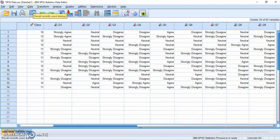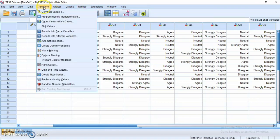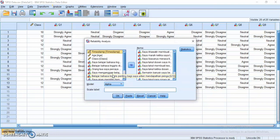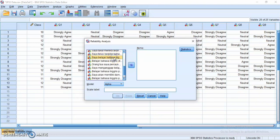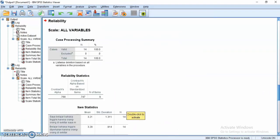Now I will find the Cronbach's alpha for the O2 L2 self questionnaire. The steps are the same as before. Click Analyze, then click Scale and Reliability Analysis. I will choose Q12 until Q20, which represent the O2 L2 self questionnaire. Press Shift to select them faster, then click the arrow and make sure all are included.